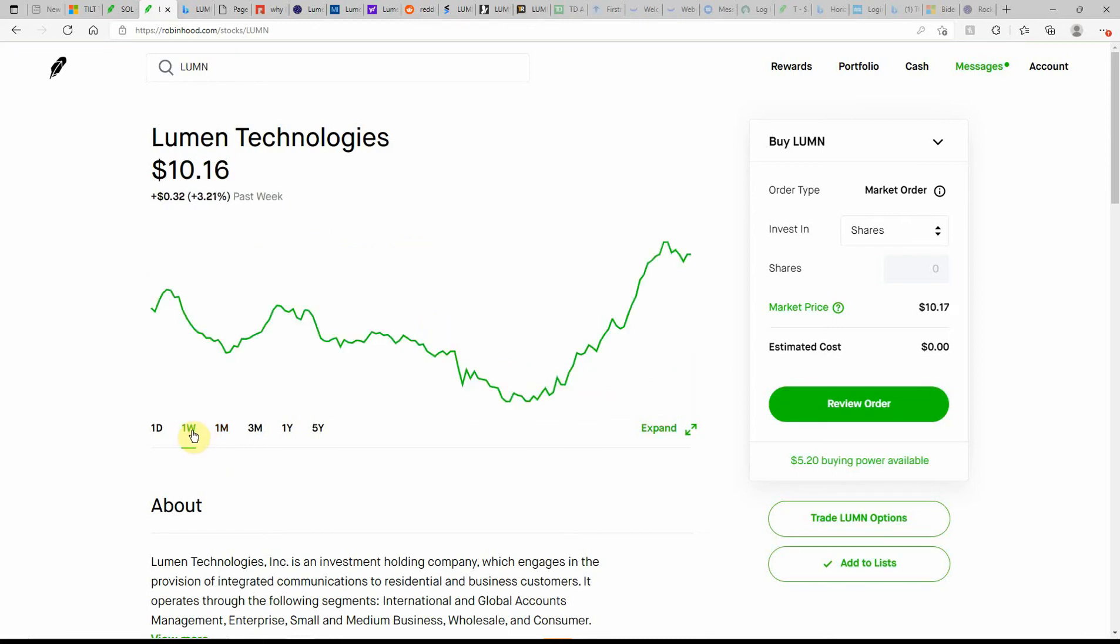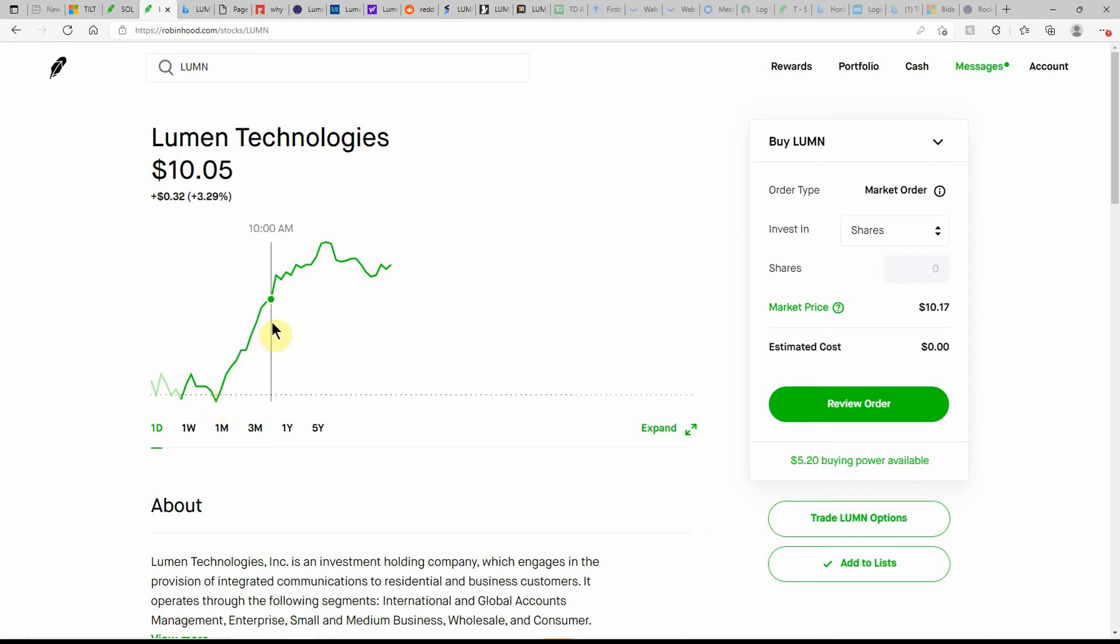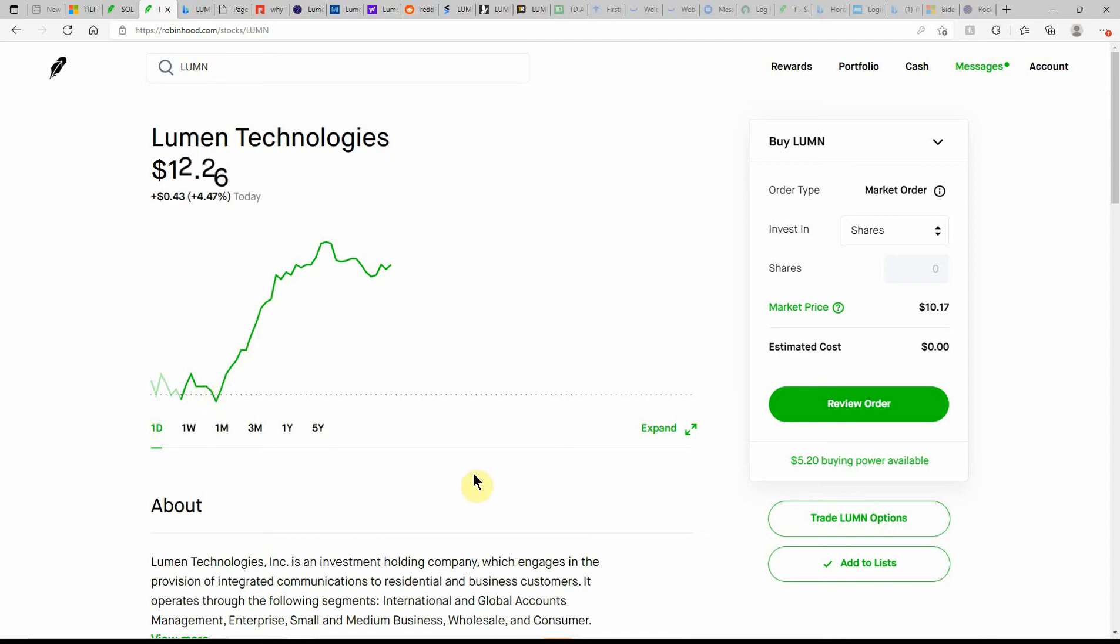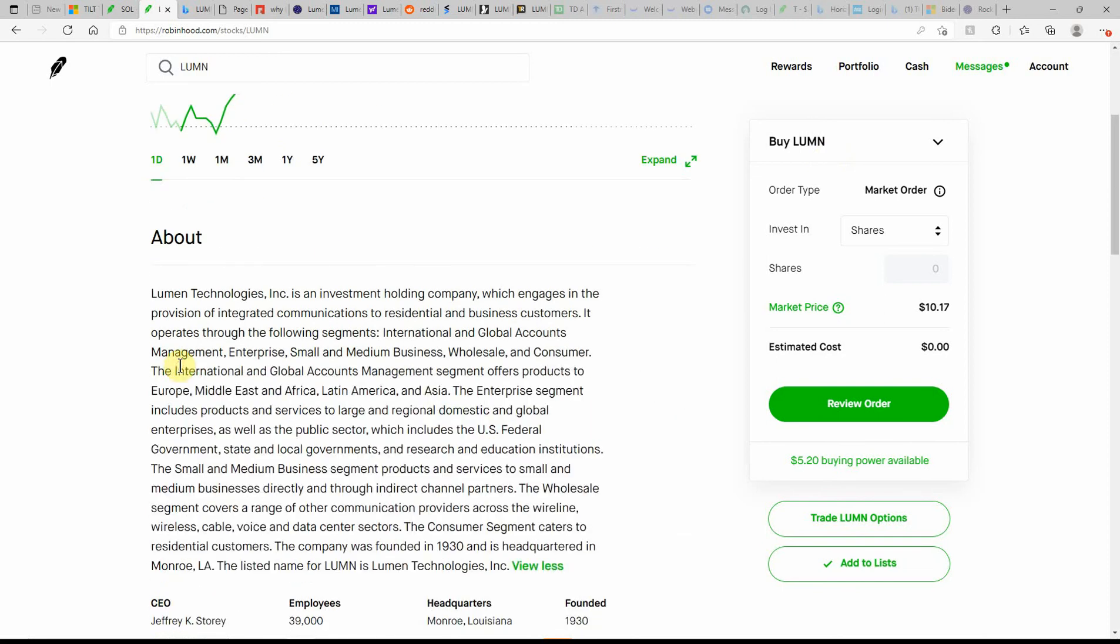It's in the green here in the past week, up over 3%. And here's a look at today. Not too bad, but I didn't find it until it was in here somewhere. But there is a definite good dip buy. This is Lumen Technologies, ticker LUMN.